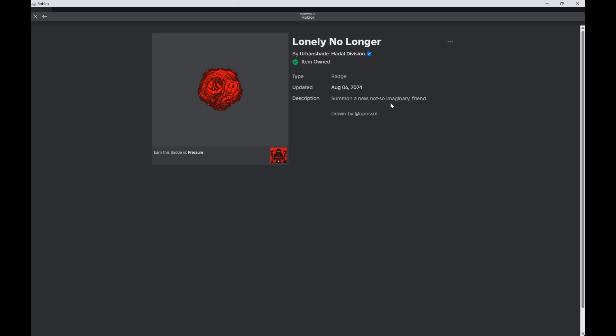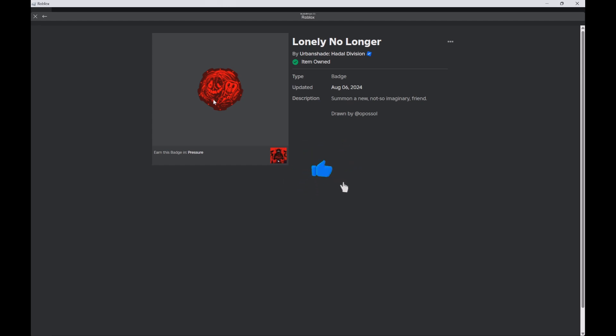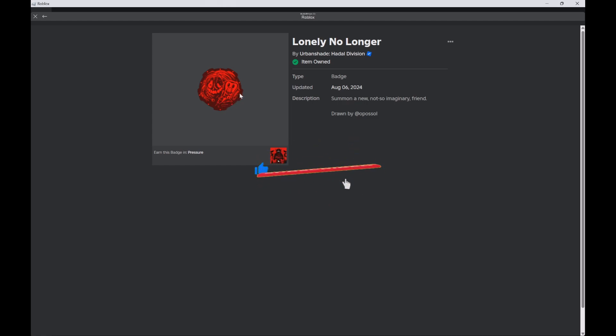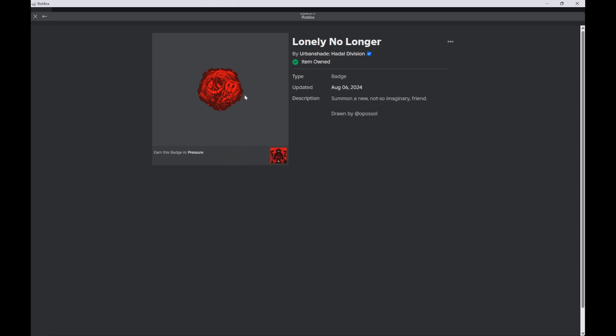It says 'a new not so imaginary friend.' Find a remote and press it, and it will summon this red lady who will just creepily talk to you throughout the entire run. After that you'll get the badge.